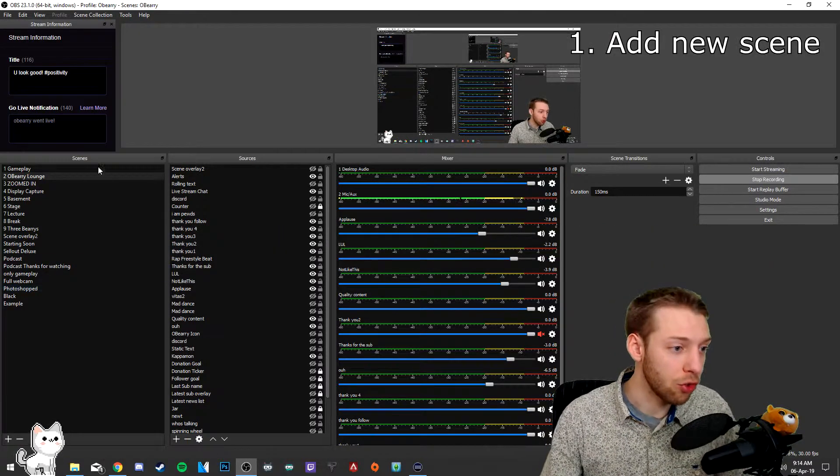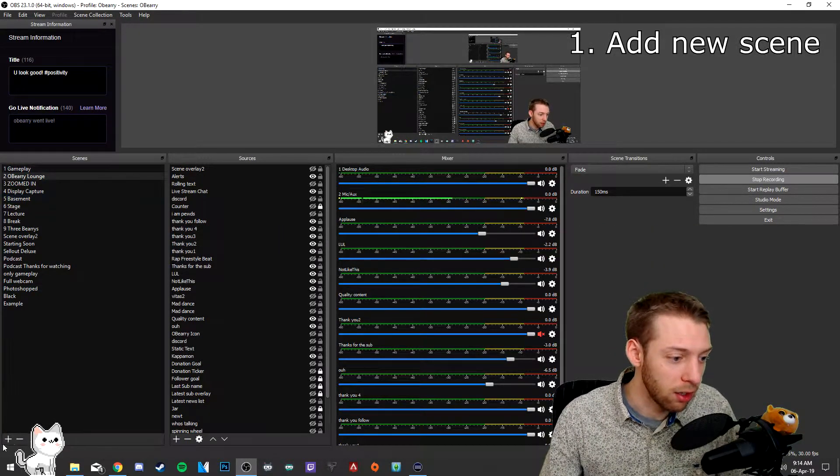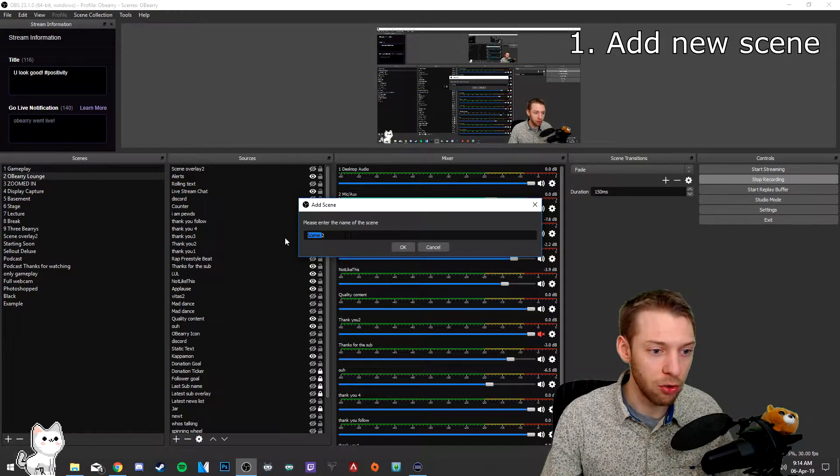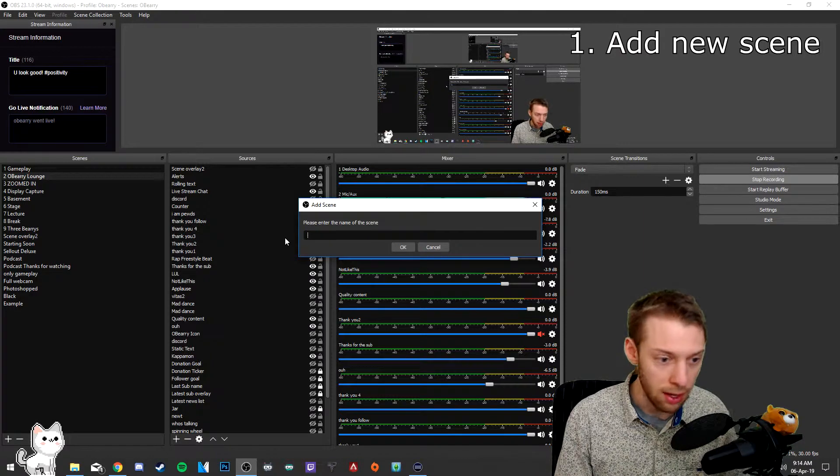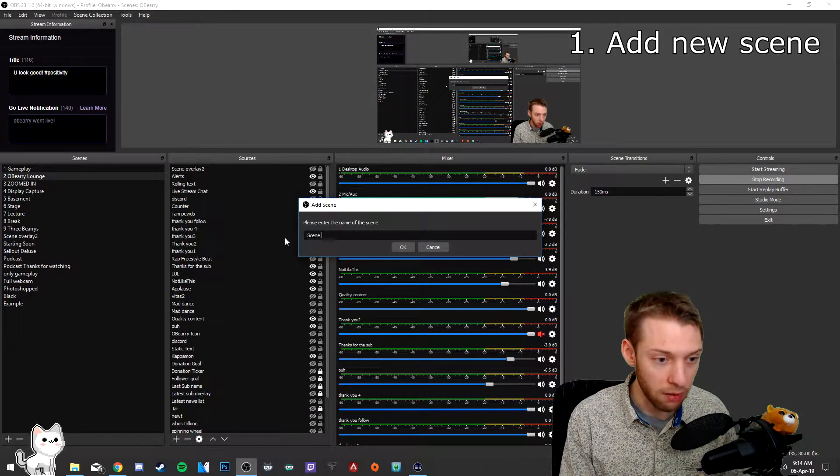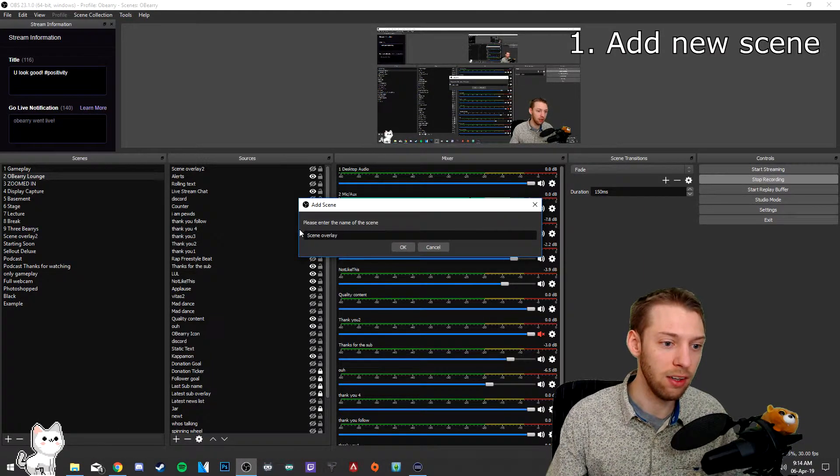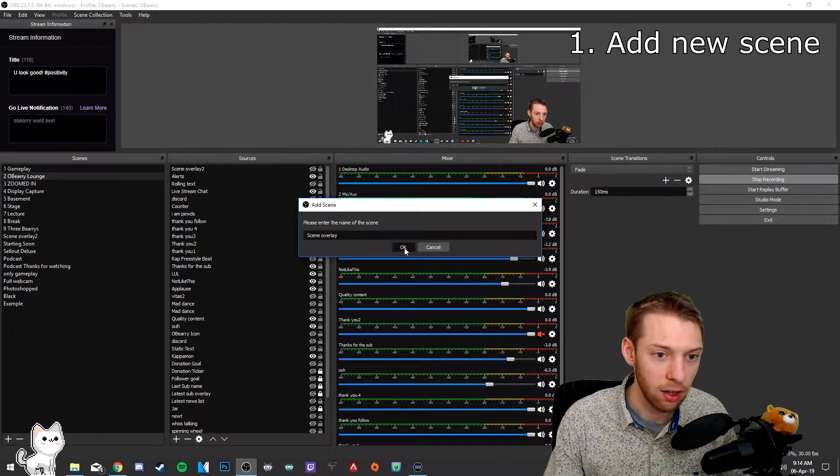Go to your scenes, click the plus, add a new scene, name it whatever you want. I'm going to call this one scene overlay.